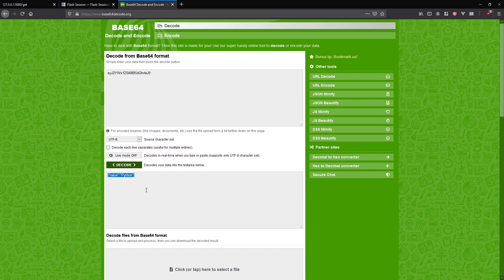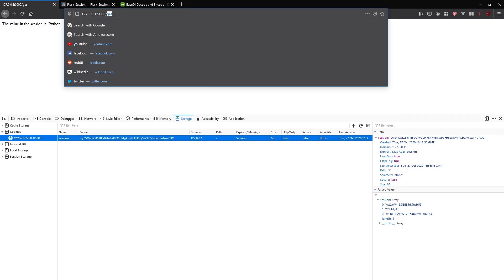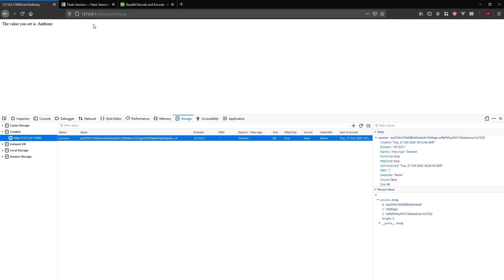If I hit decode, I see down here value Python. That's exactly what I passed in. Just to show you that I can do it with anything, instead of Python, I'll pass my name. The value set is Anthony, this updates.